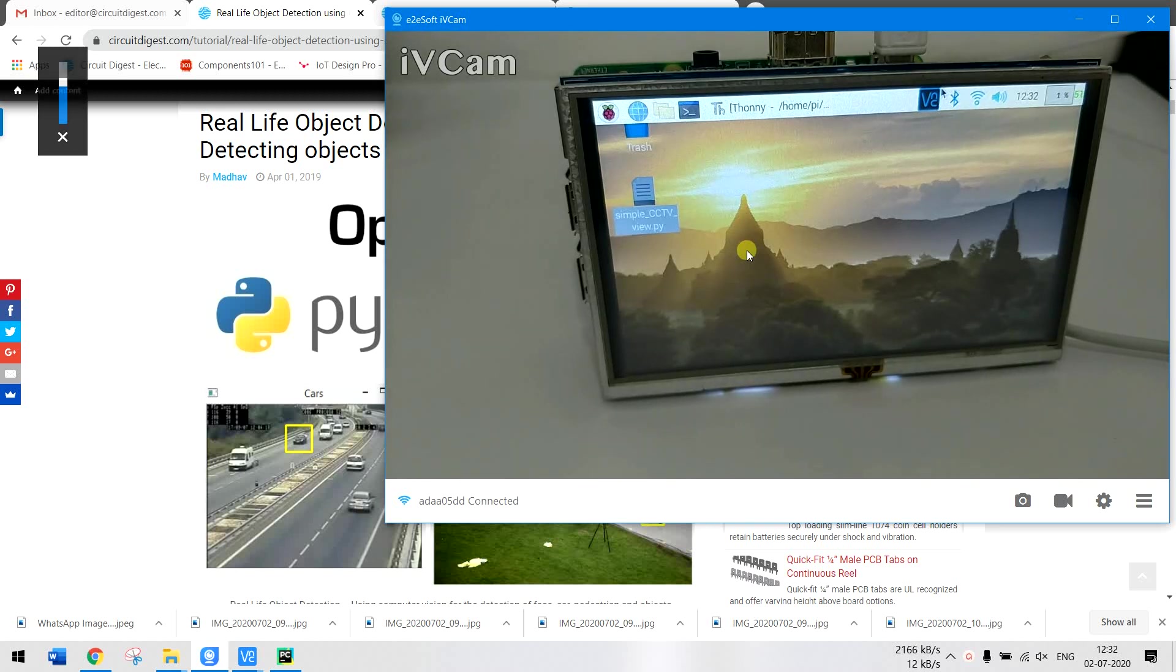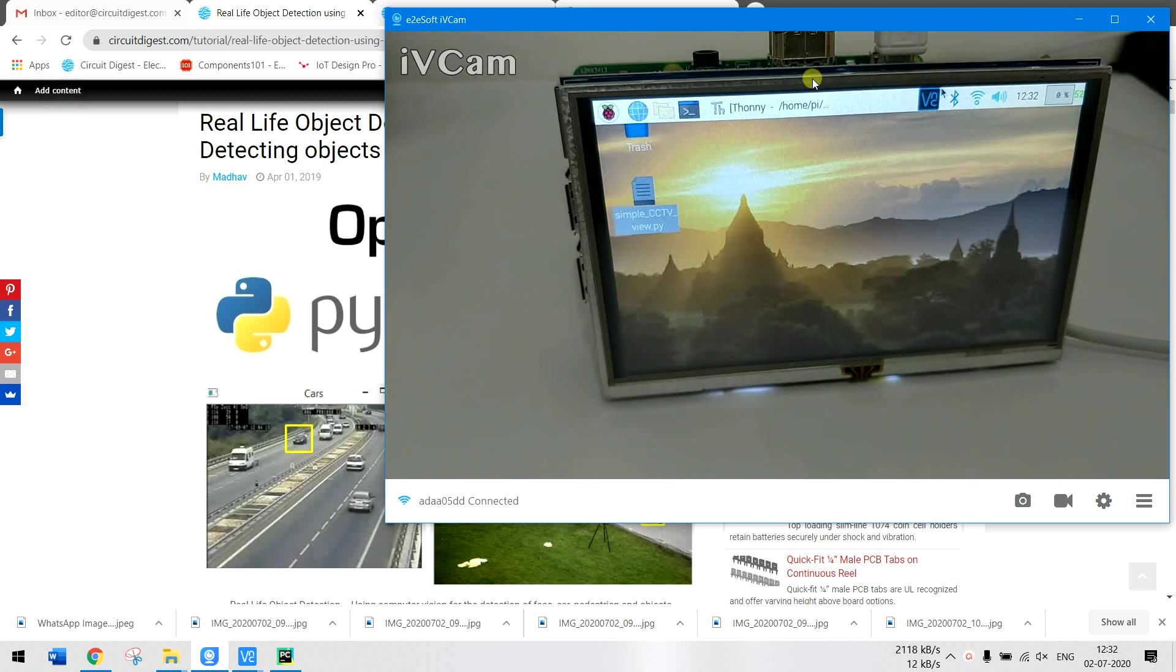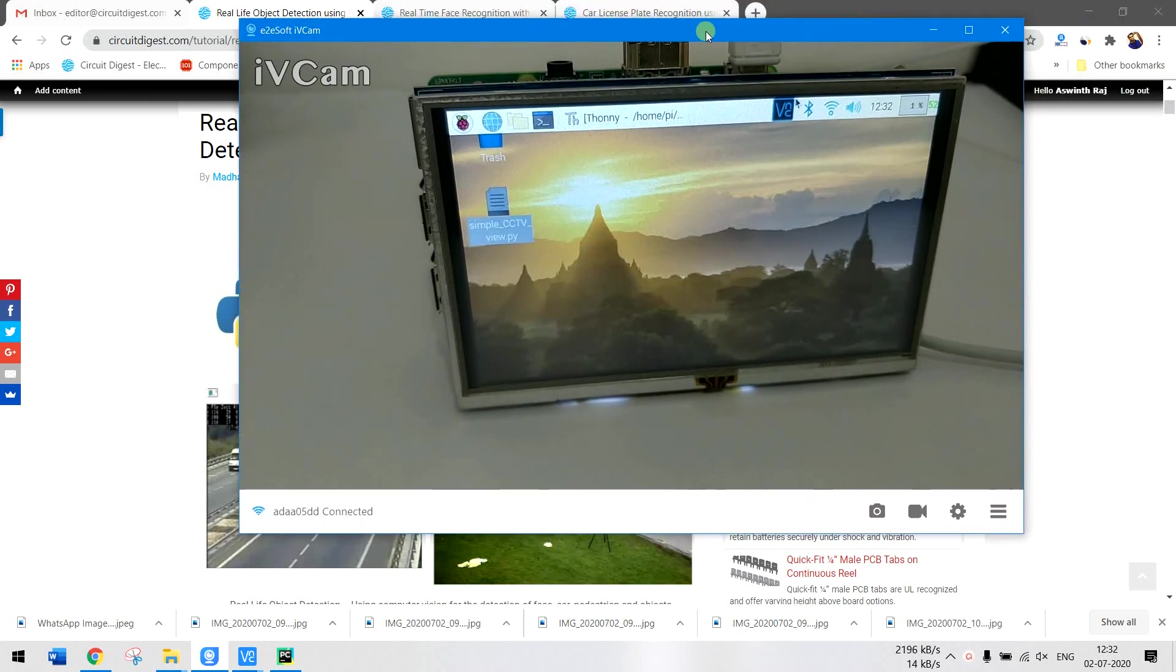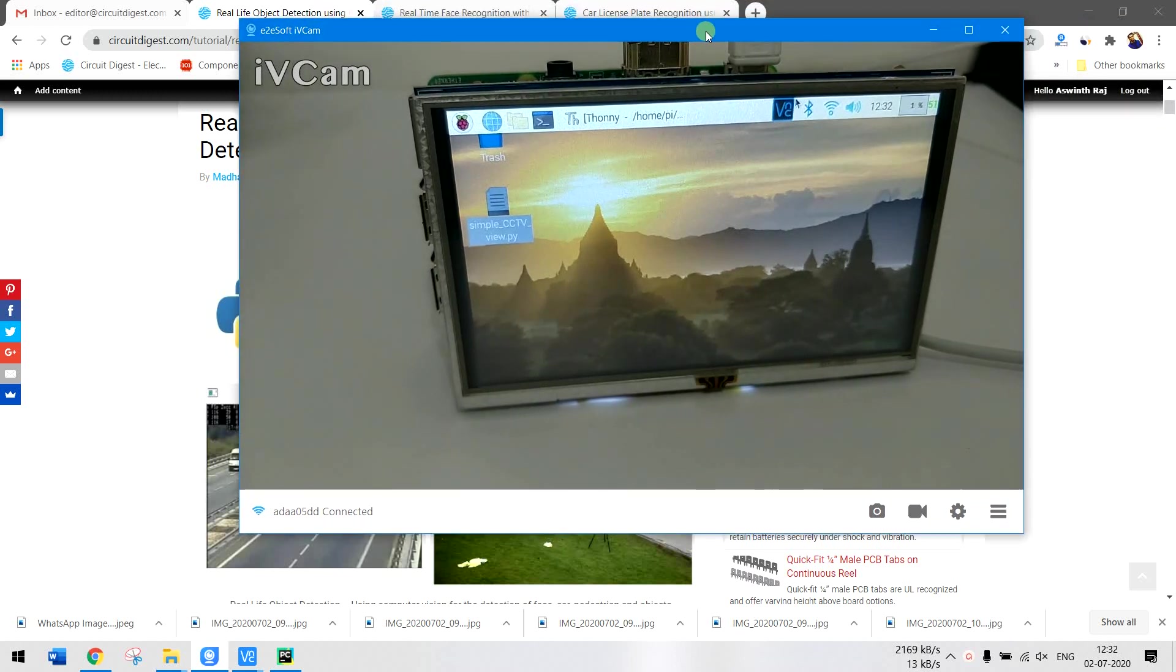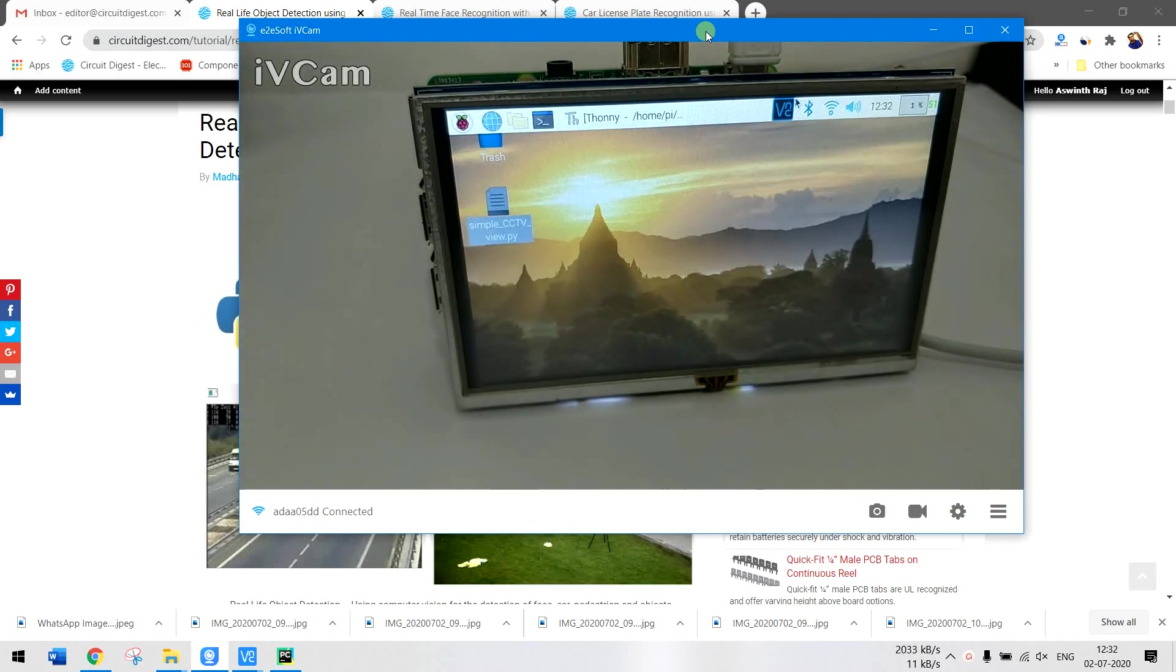Hello and welcome to another video of Circuit Digest. In this video I'll show you how you can use your Raspberry Pi to stream videos directly from your CCTV DVR. As you can see, this is the Raspberry Pi that I'm going to use.